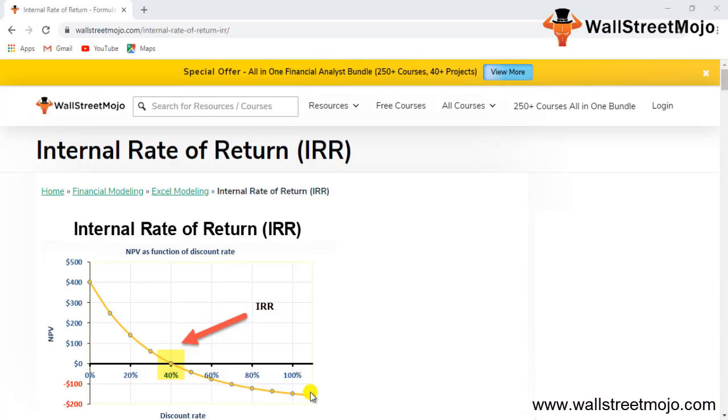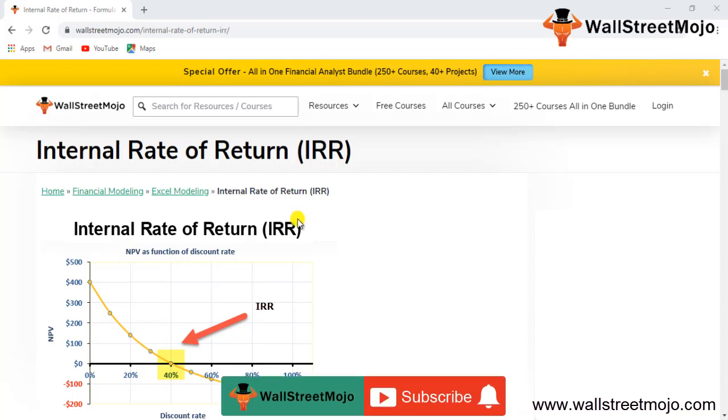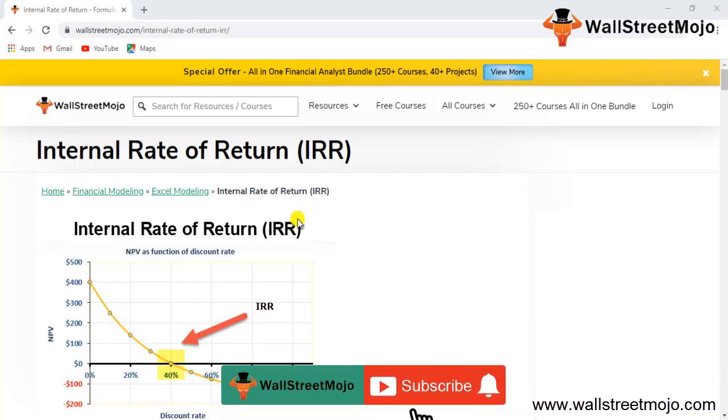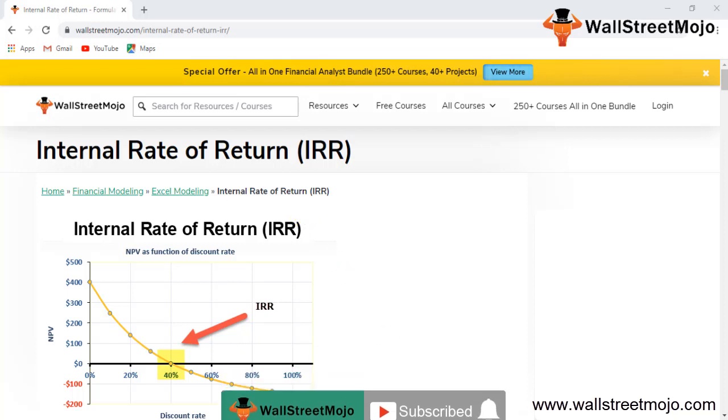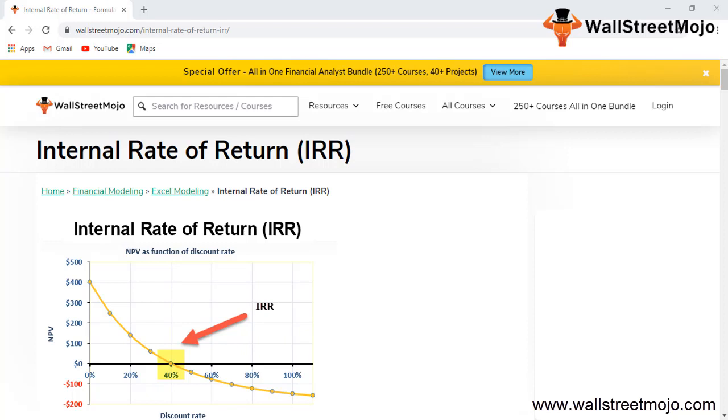Hello everyone, and welcome to the channel of WallStreetMojo. To know more about this video on Internal Rate of Return, watch the video till the end. And if you're new to this channel, then you can subscribe by clicking the bell icon.